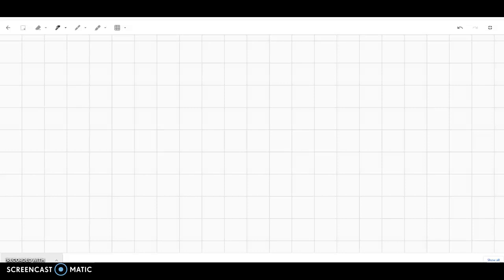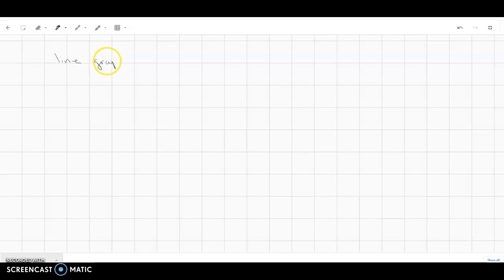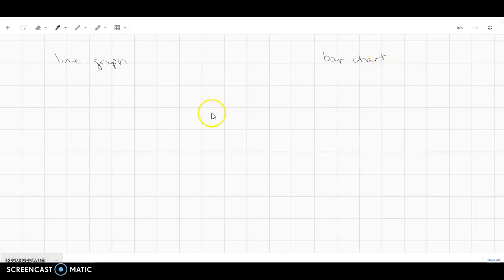Okay, there are two ways that you can graph your data. One is a line graph and one is a bar chart. Either is fine. So I'm going to show you both possibilities.